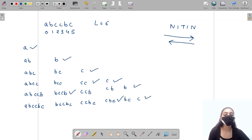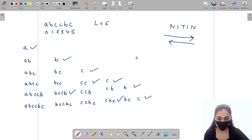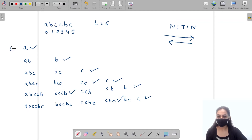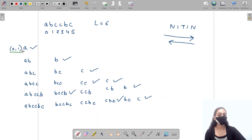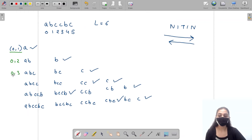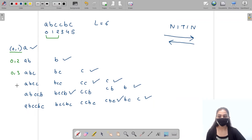Now let's write the indexing. Substring from index 0 to 1 gives 'a'; 0 to 2 gives 'ab'; 0 to 3 gives 'abc' — because 0 is included and 3 is excluded, so it gives only 'abc'.